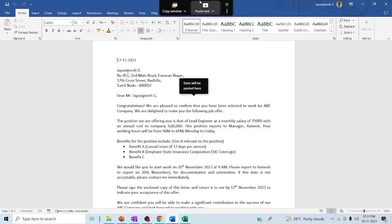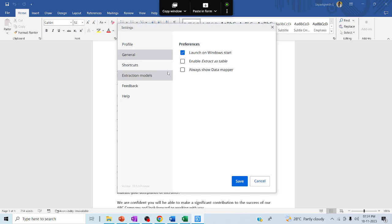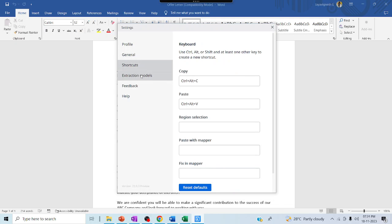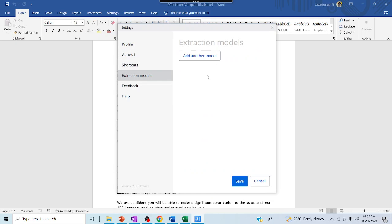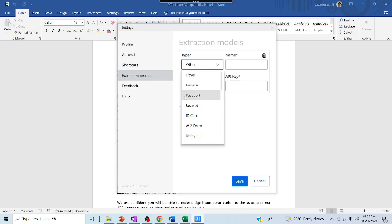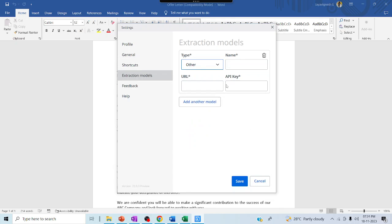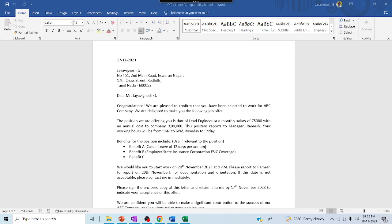Let me check a few other settings in Clipboard AI. Under your profile, in general settings, you can enable extract data models. You can use your own trained ML models here. If you have trained models with good accuracy, click 'Add Another Model', select it, and enter the URL and API key of the model trained in your AI Center. Click save and you can utilize that trained model within Clipboard AI.